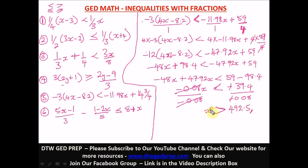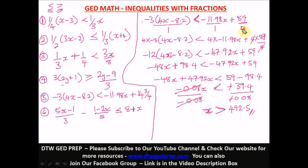We divide both sides by negative 0.08. Since we're dividing by a negative, the sign flips to greater than. Using a calculator: 39.4 divided by 0.08 gives 492.5. Answer: x is greater than 492.5.